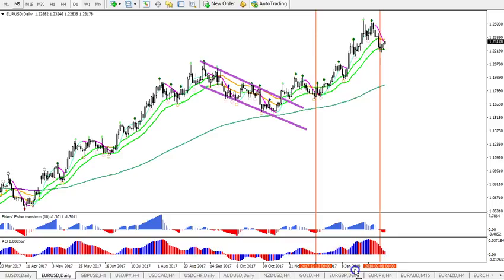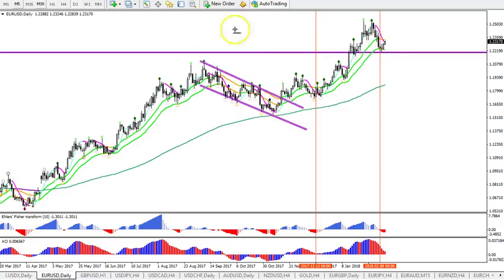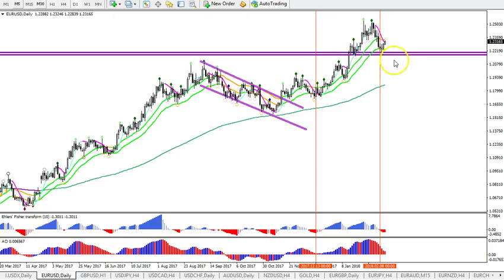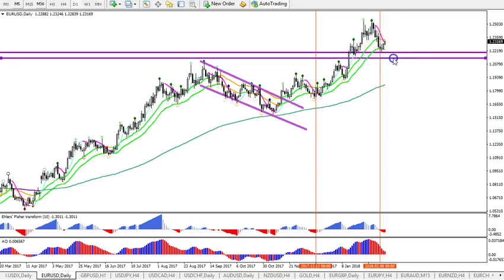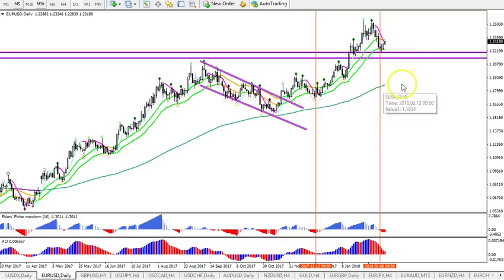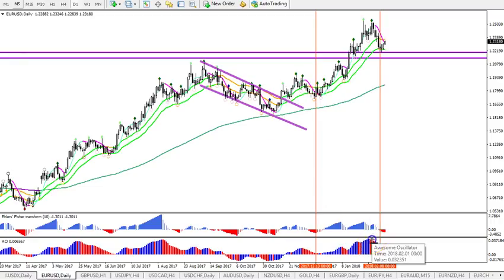Of course we're not sure that this is a pullback — it could be the start of a downtrend. If price were to break below this bottom right here, that could be possible. I still don't think it's very likely, but 1.2150 is very important for that. This could still be very strong support, but if it does break through these purple lines, then yes, it could retrace back to the long-term moving average.